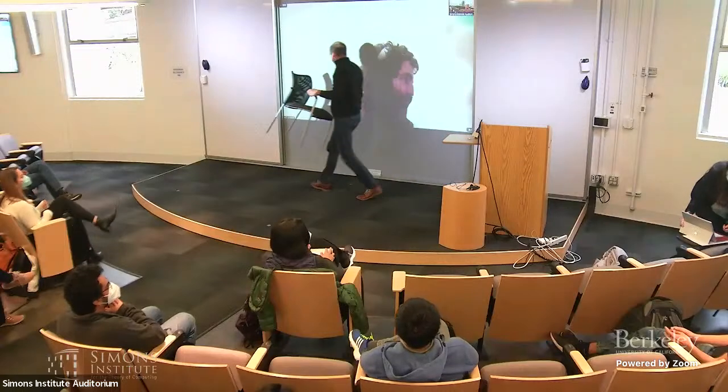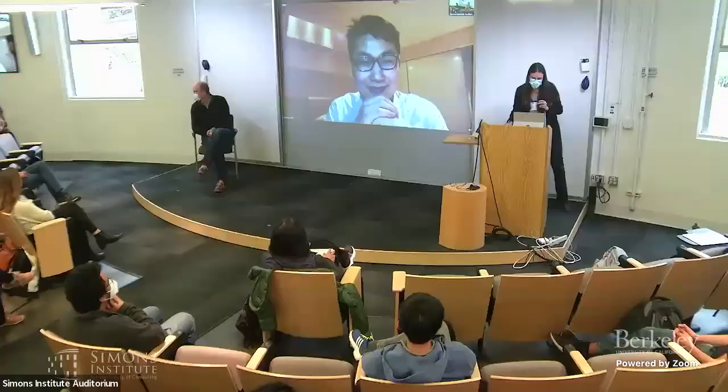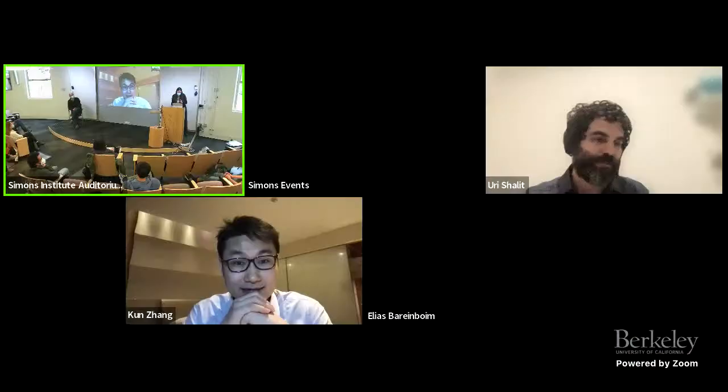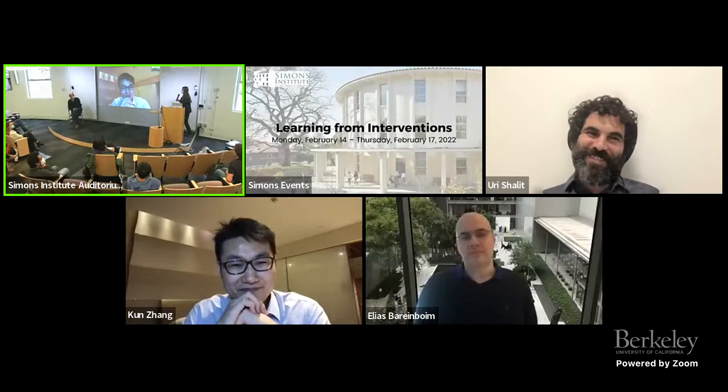I don't think I've ever seen a hybrid panel discussion, so let's see how this will work. Would it be possible to have the panelists' pictures up? I see Kun, and I know Elias is there. And Uri — okay, perfect. And Frederick is here in front of us. That already looks like a real panel.